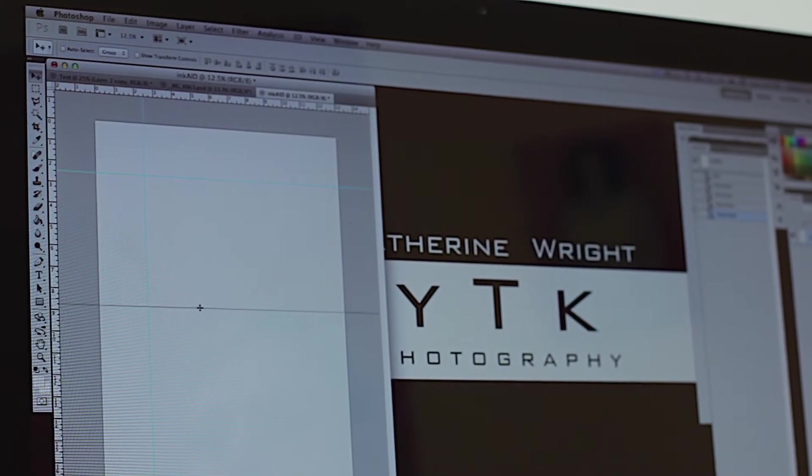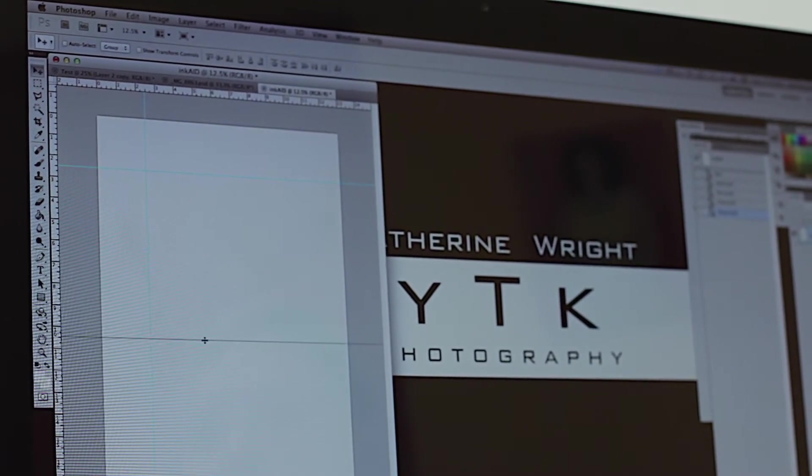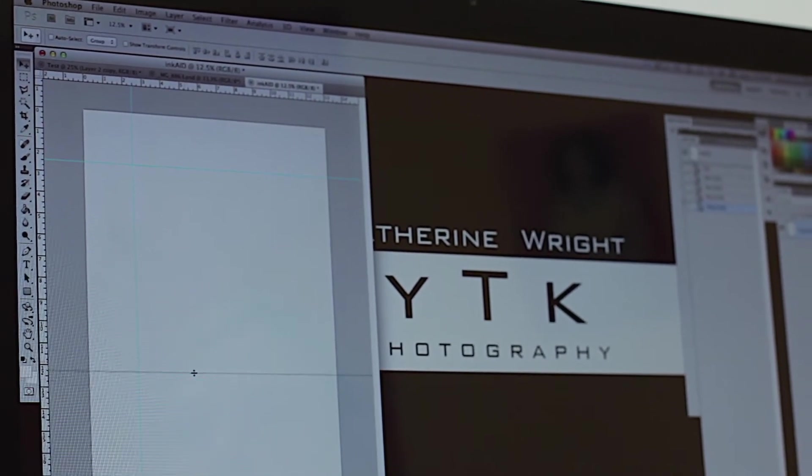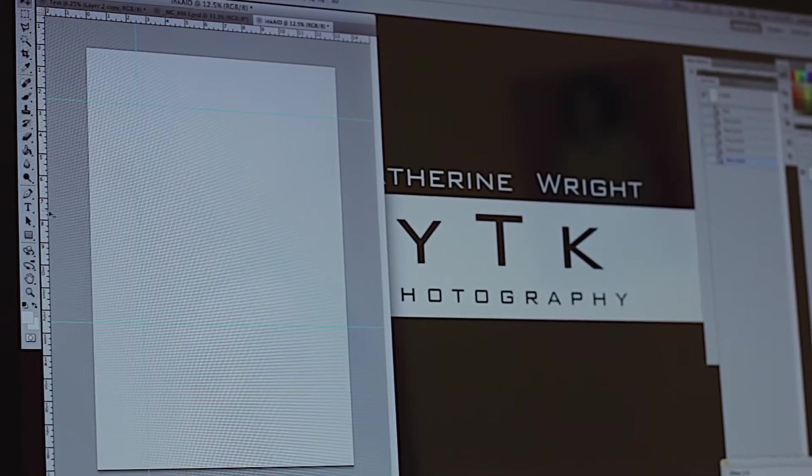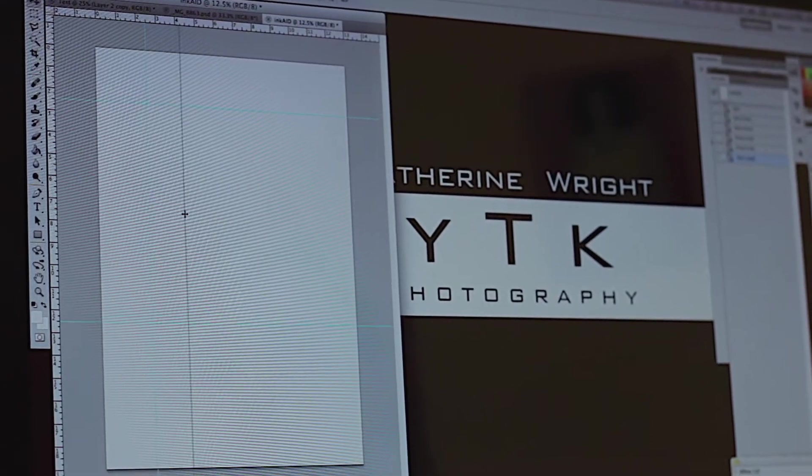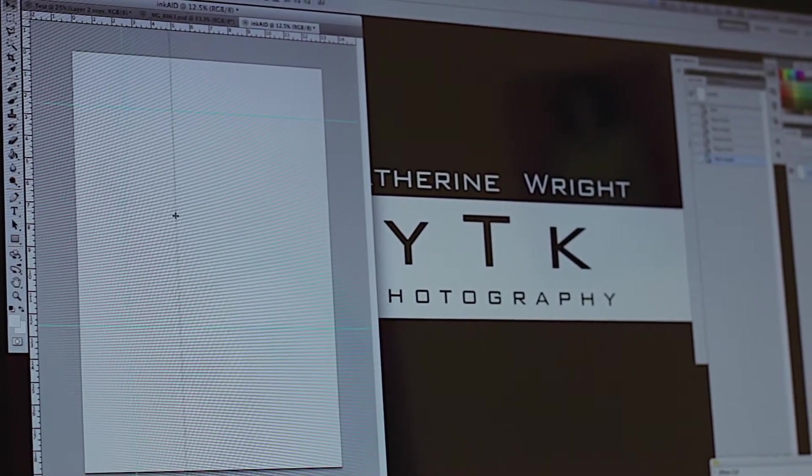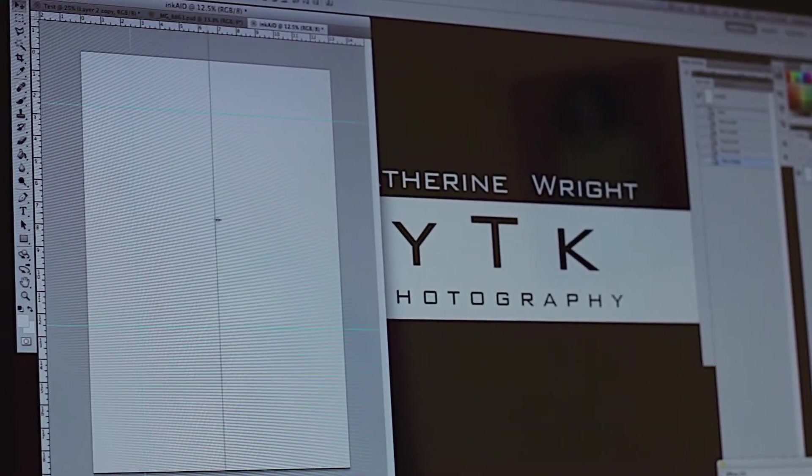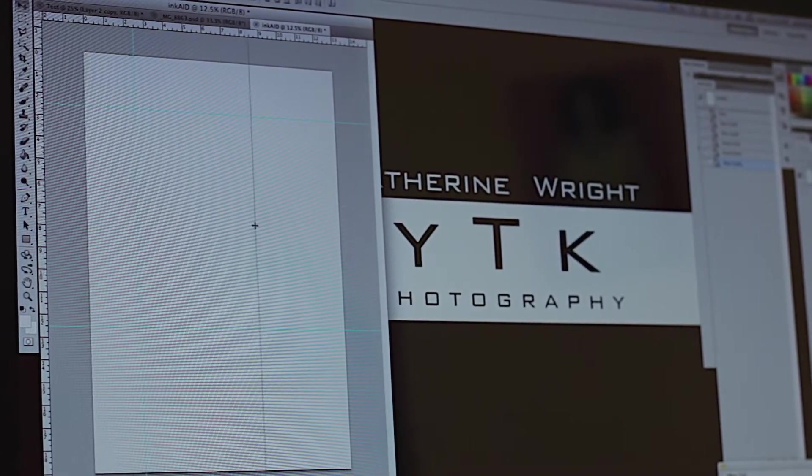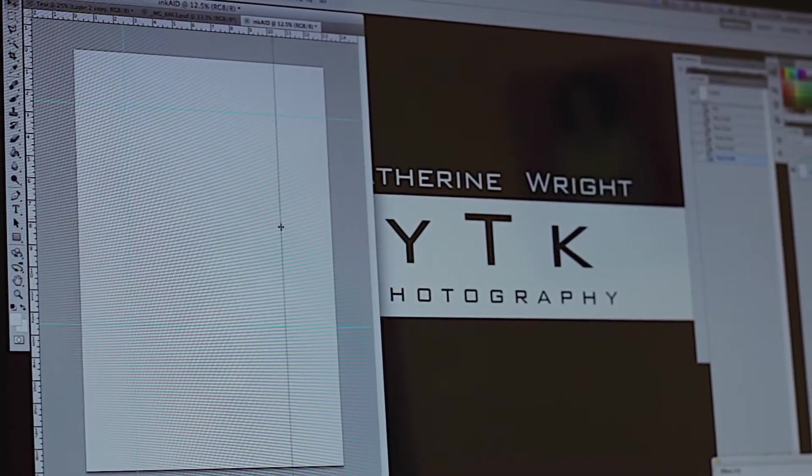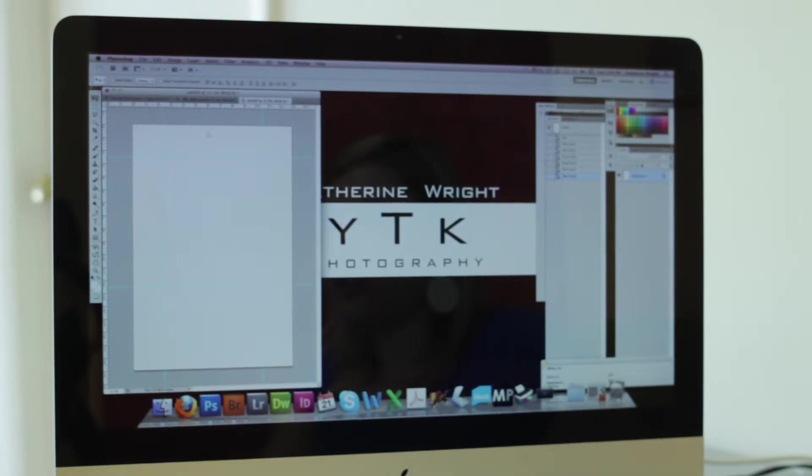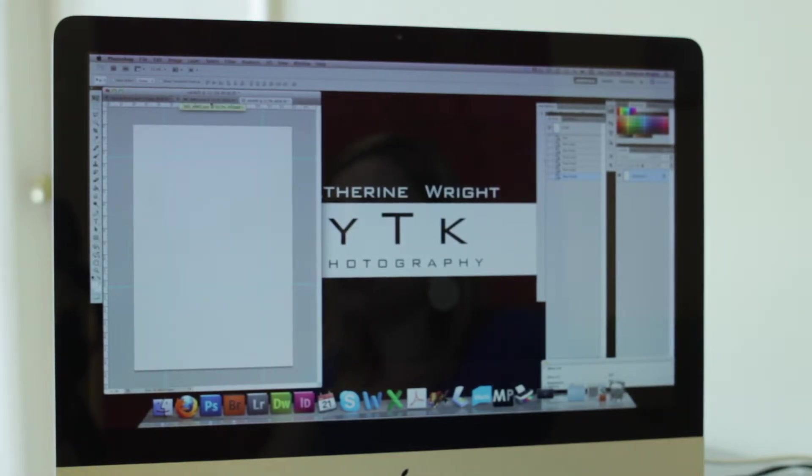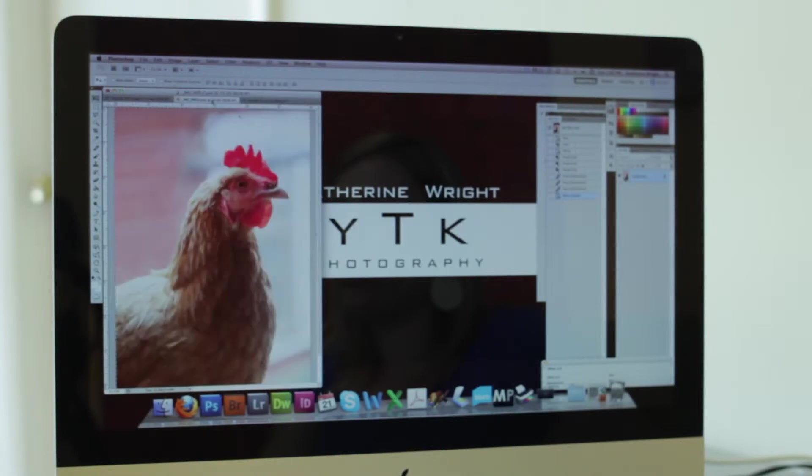Now our exact document dimensions are 10 inches by 8 inches. So I'm going to make sure that I go down and block off that area so I know exactly where I'm working. The next step is to actually import your image into this area. So I'm going to bring up my photo. We're going to use our handsome rooster here.